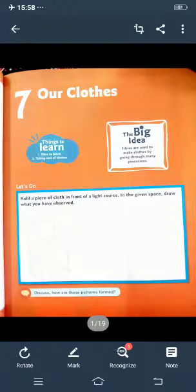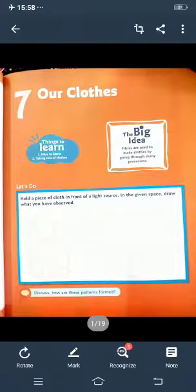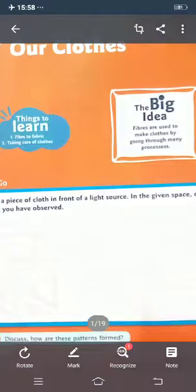As you all wear clothes, we wear different kinds of clothes in different seasons. For example, we wear cotton clothes in summer and we wear woolen clothes in winter. But have you ever thought about how these clothes are made? These clothes are made from fibers. Fibers are used to make clothes by going through many processes.